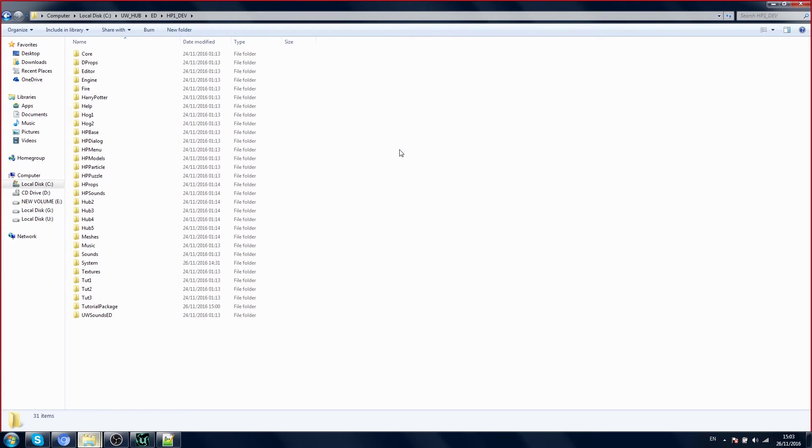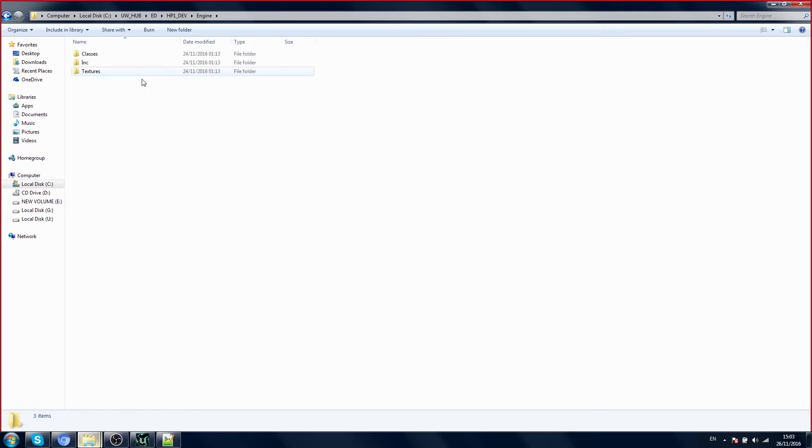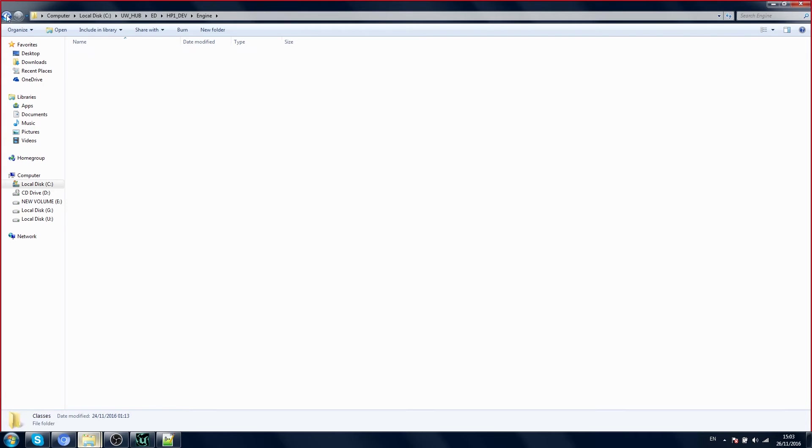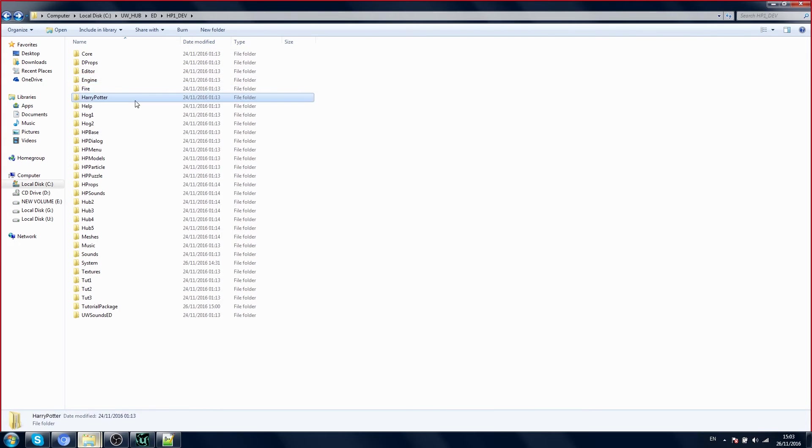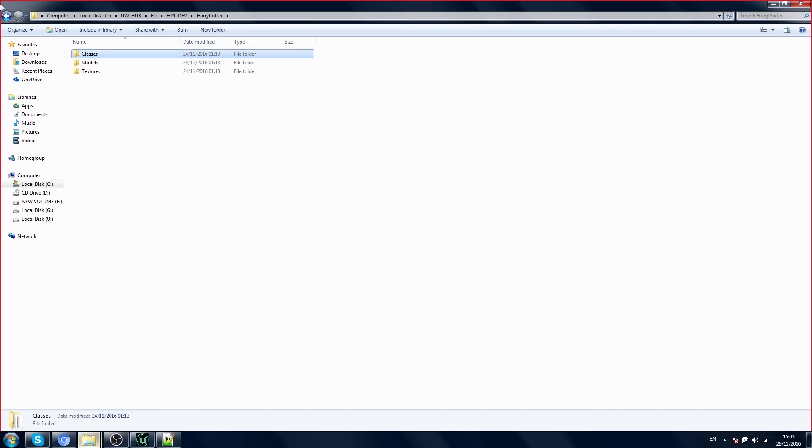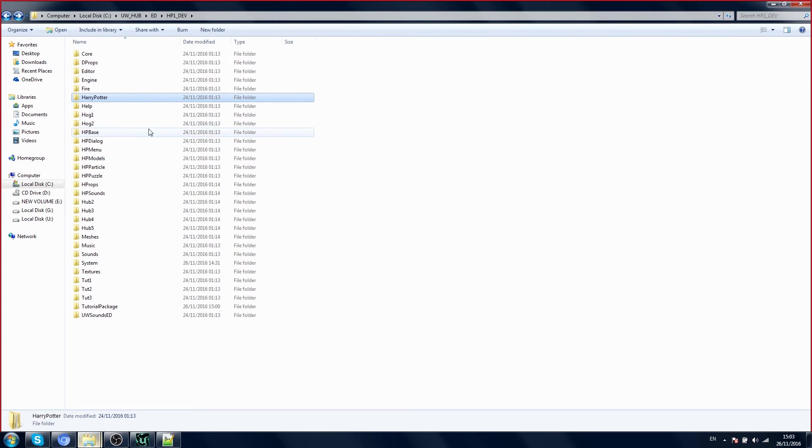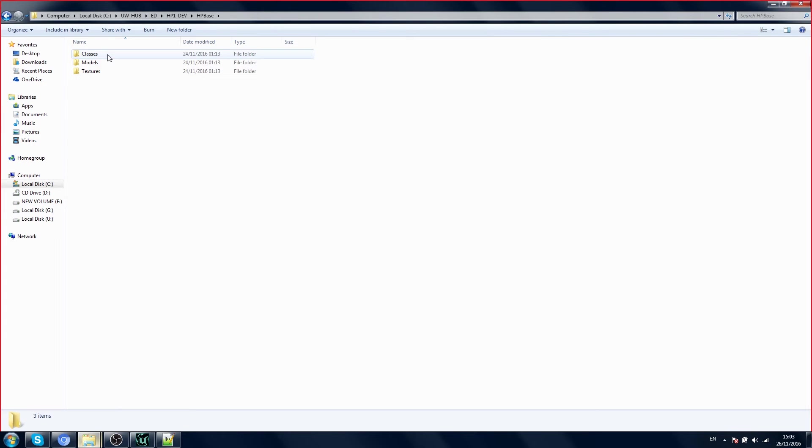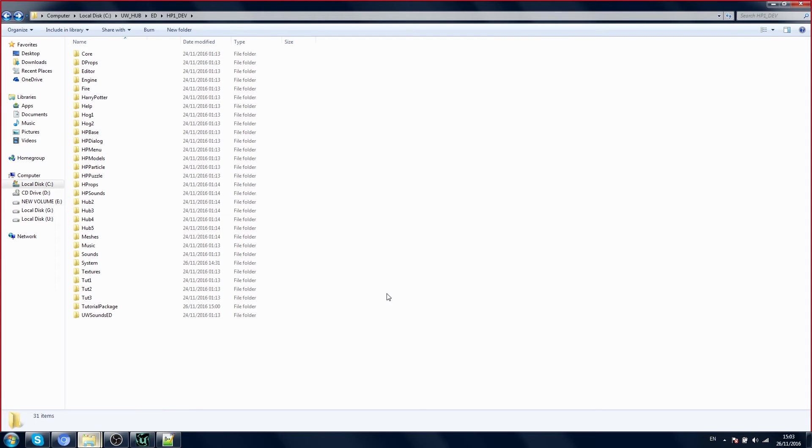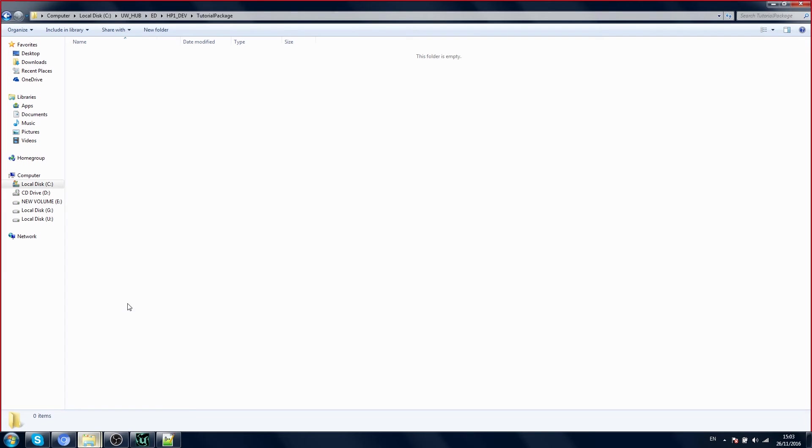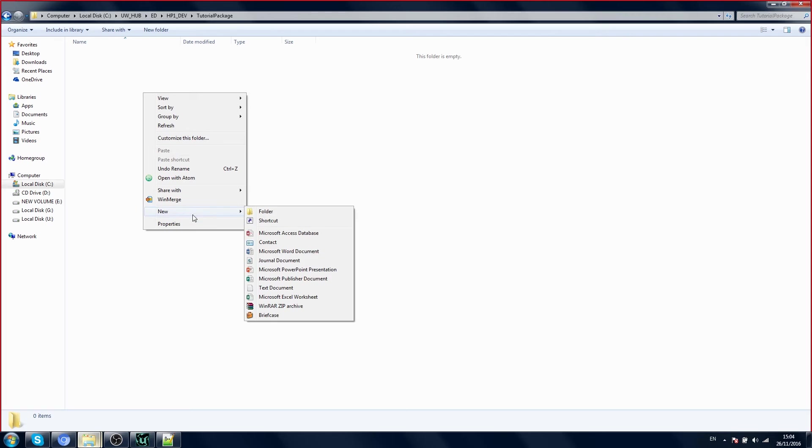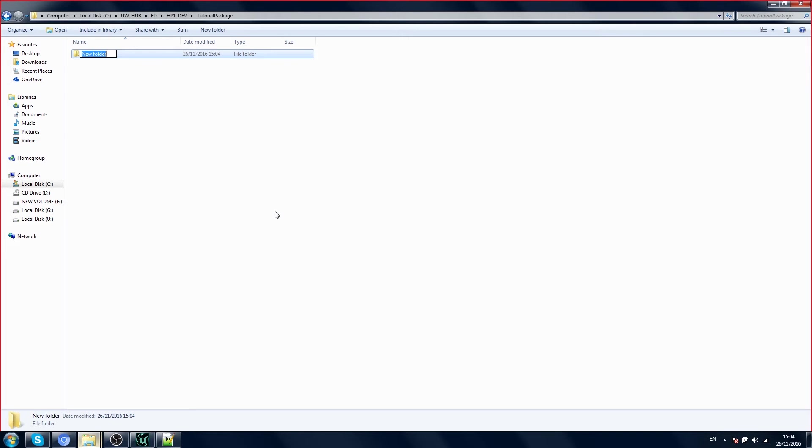If you open these other packages, you can see there's a folder called classes. They all have a folder called classes. We have to do the same thing, so we're going to add a new folder inside tutorial package. Gonna call it classes.